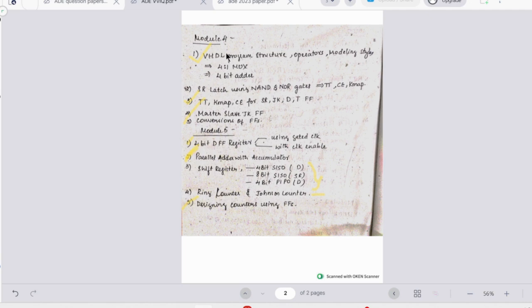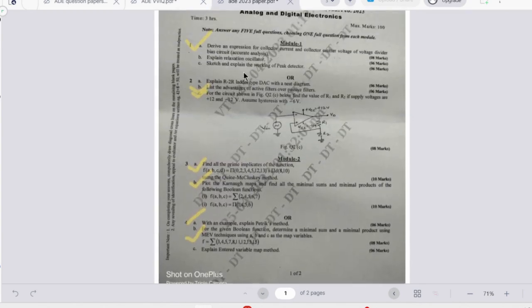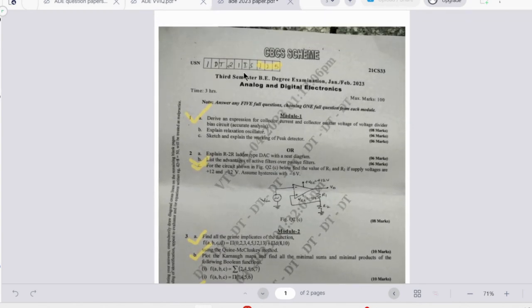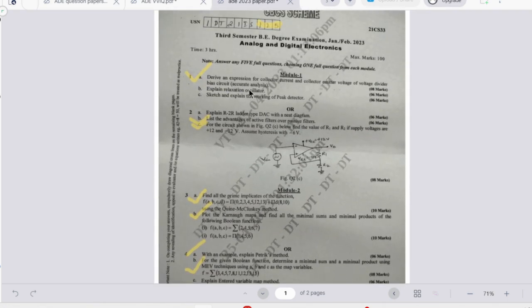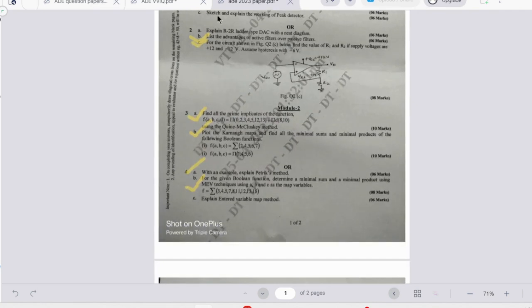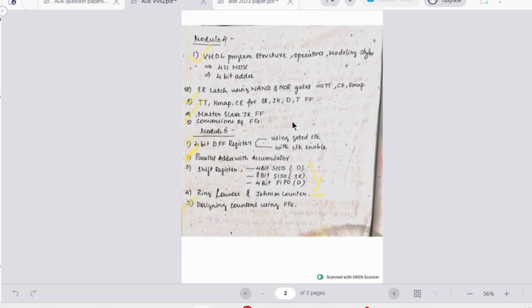So yes, I hope you have got an idea of which topics to cover in order to get the maximum marks. ADE is a very easy subject I would say, with limited number of topics - just that you need to be perfect with the concepts and how to solve it. So if you have any doubts, let me know in the comments.